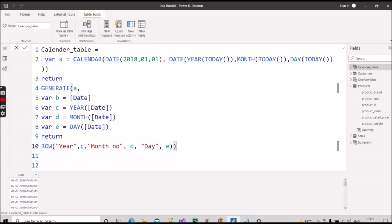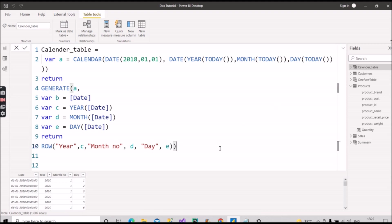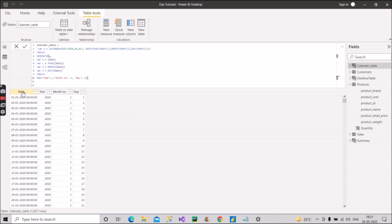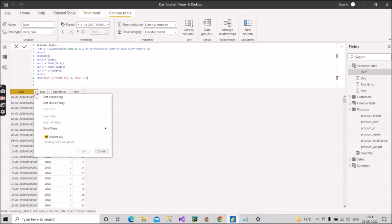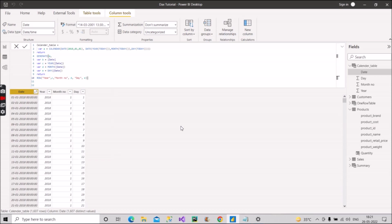We can verify: Year=C, Month=D, Day=E. For every row of the first table — the calendar — it will also create these three columns. Press Enter and let's see the table. Our calendar table is created. Sorting by date, the first date is 1st January 2018, as we specified. The year is 2018, month number is 1, and day is 1.